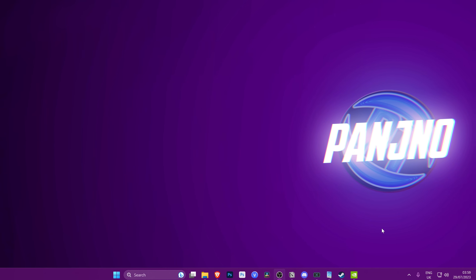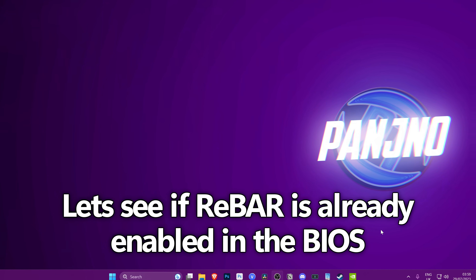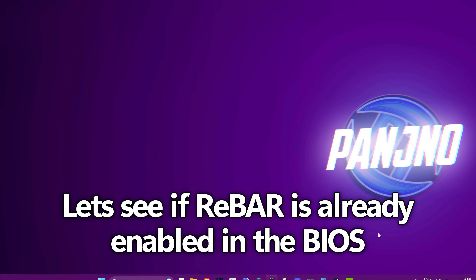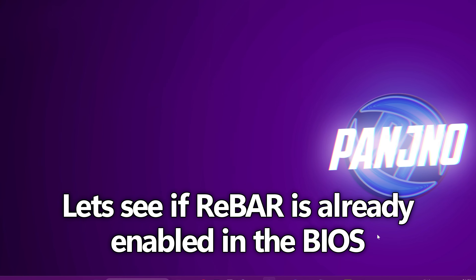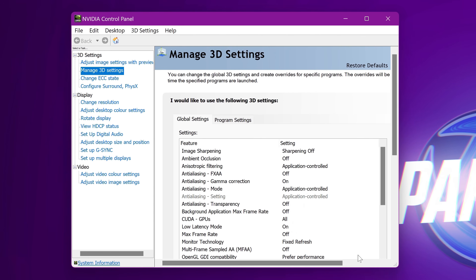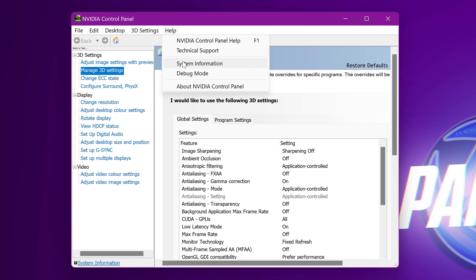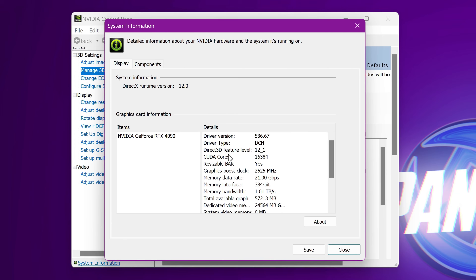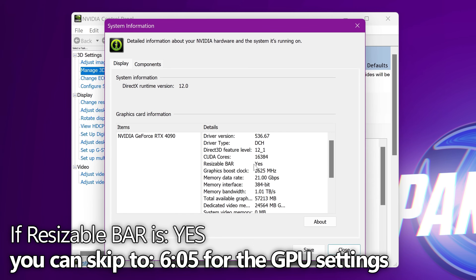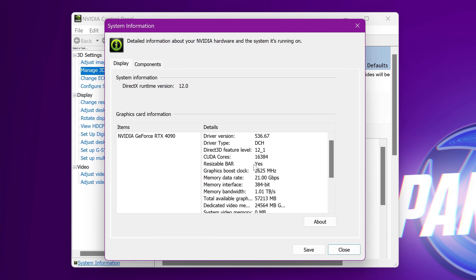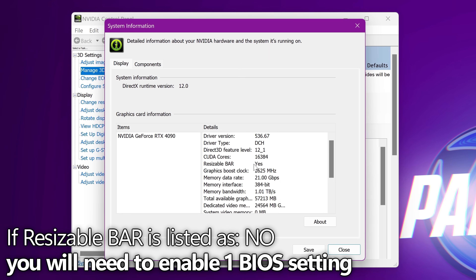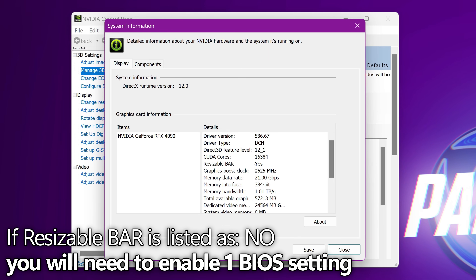Before we do anything, we need to check if we need to adjust any additional settings. Simply open either the NVIDIA Control Panel or AMD Radeon Control Panel. For NVIDIA users, navigate to the Help section at the top, then down to System Information — towards the top you should find the option for resizable bar. If this is labeled as Yes, your system is already supporting resizable bar and we just need to jump into the back end and enable it. If it says No, we just need to jump into the system BIOS and enable one quick setting.